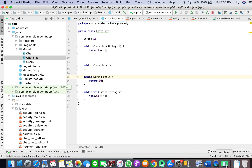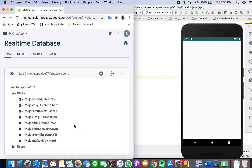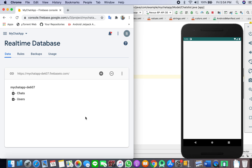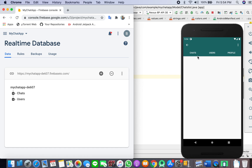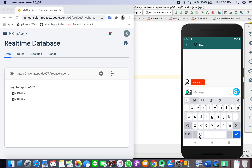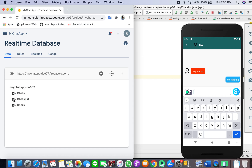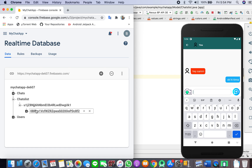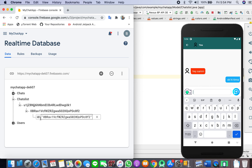The CheckList model is done. The app is running now and I will open my database. I will send a message to Tina. It has created a new node with the child that Sam is chatting with Tina — this is Sam's ID and this is Tina's ID — and the ID of who we are chatting with, Tina, is stored here.